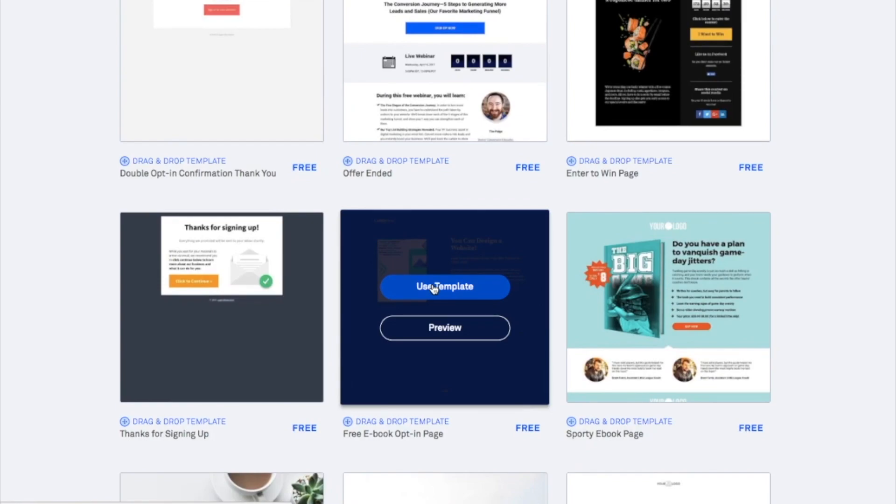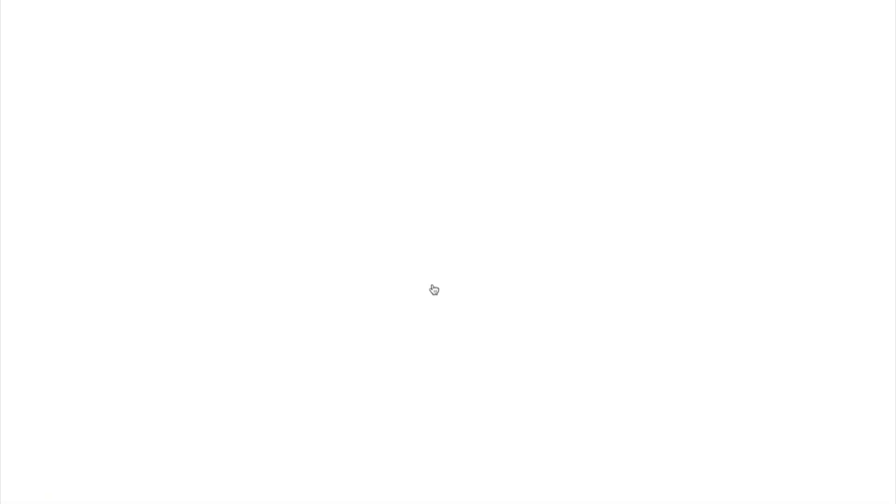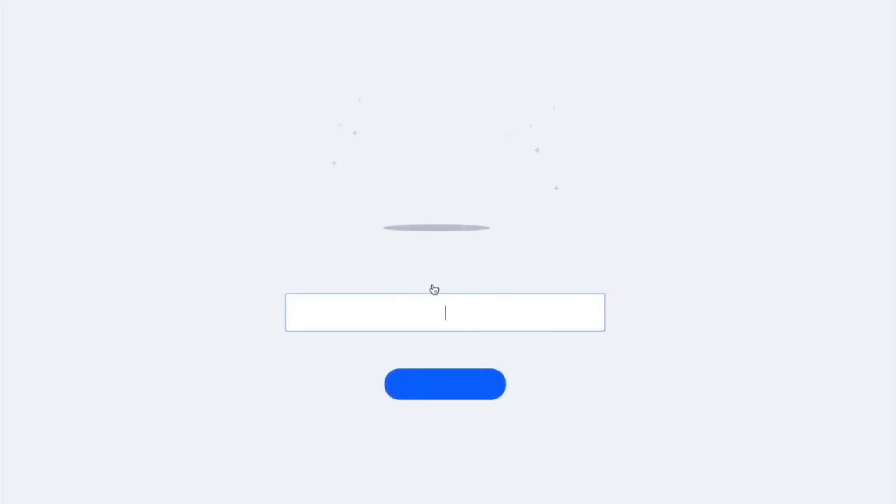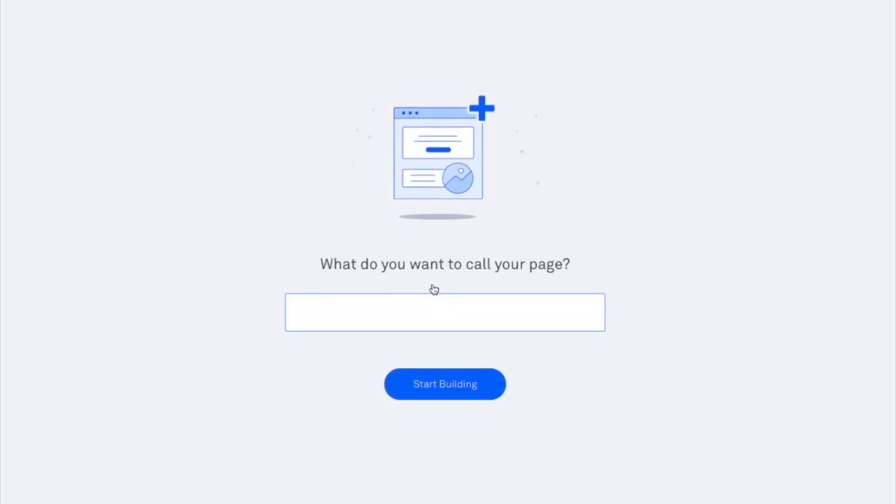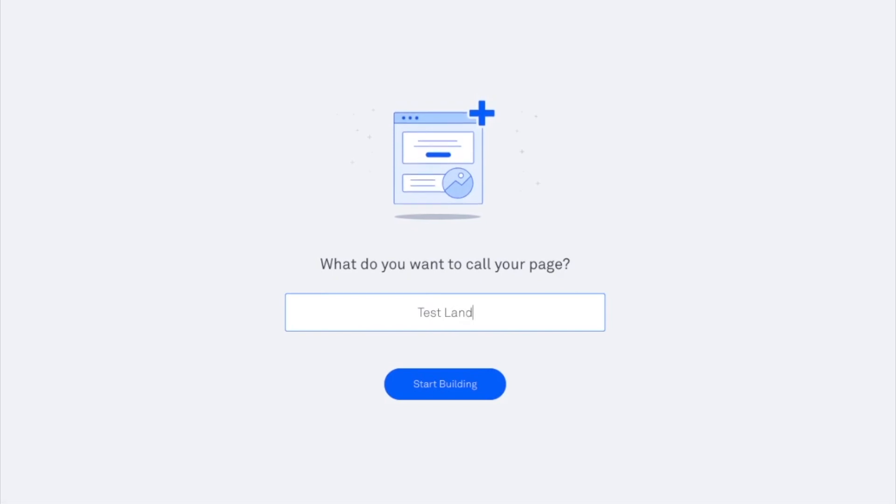Now the first thing it's going to ask you to do when you click on use template is to name your design. This is going to affect the slug of your lead page or the URL so make sure that you are quite descriptive in naming it. If it's a thank you page or checkout page just be wary of the fact that it is going to affect the URL. So I'm just going to go ahead and name this one test landing page.